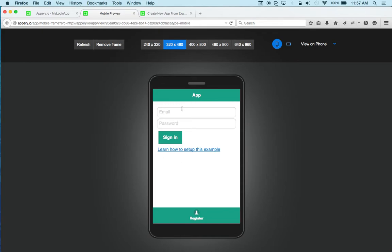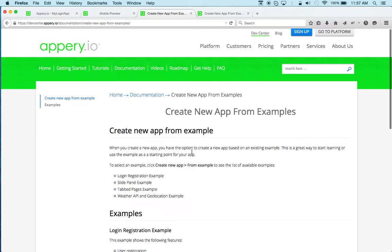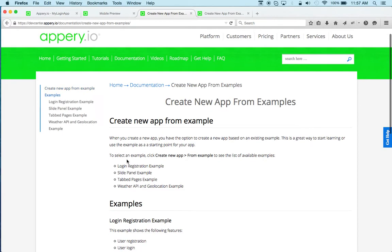So you can see there is a login screen, there is a register screen, and here it actually has a link to setup instructions.